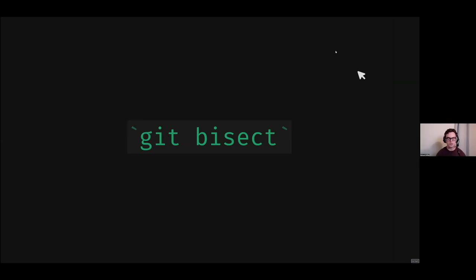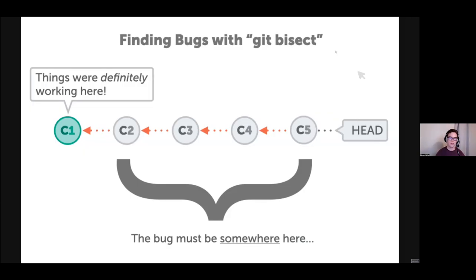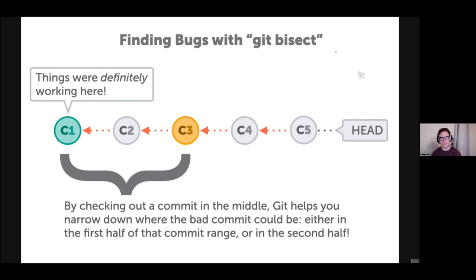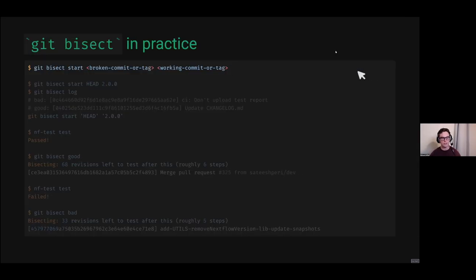Let's talk about git bisect — a handy piece of functionality baked into git that not many people use. In a scenario where we broke something and don't know what happened, but we know it was working at commit C1, git bisect splits all of those commits and starts in the middle. We say whether a commit is good or bad — is it still working or broken — and from that we make a decision on which direction to go to find where we introduced the breaking change.